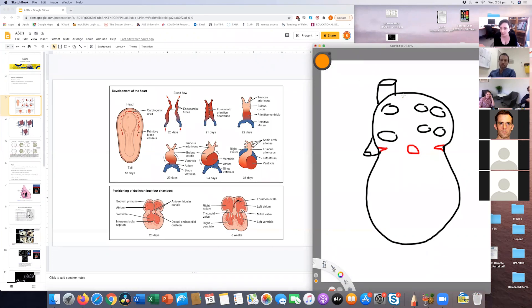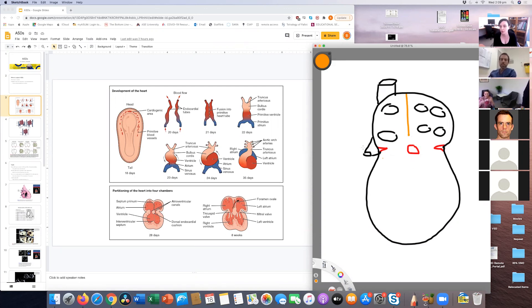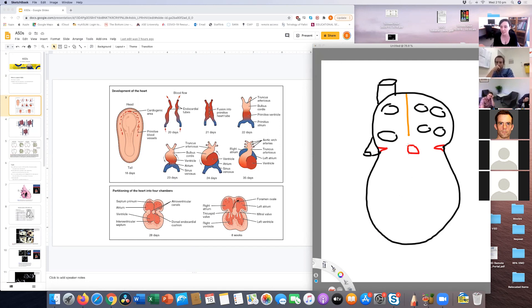The first thing to happen is the septum primum, which grows down and stops with a little opening just above the endocardial cushion. That allows flow through the atria, because you need unobstructed flow from the right atrium to the left atrium in the fetus. As this partitions, the ventricles partition as well, though I'll ignore the ventricular side for now. Then you get the septum secundum forming.